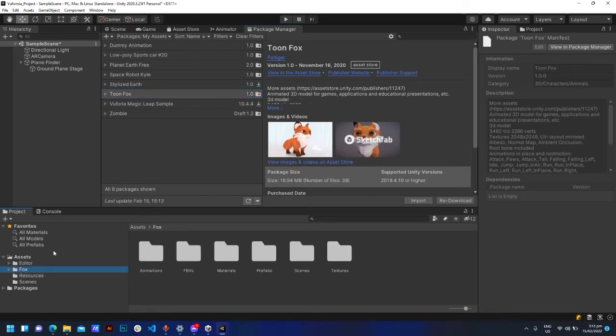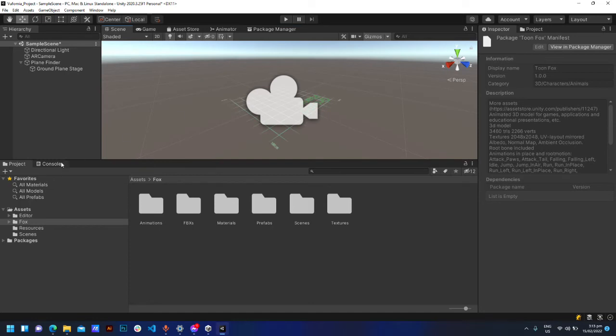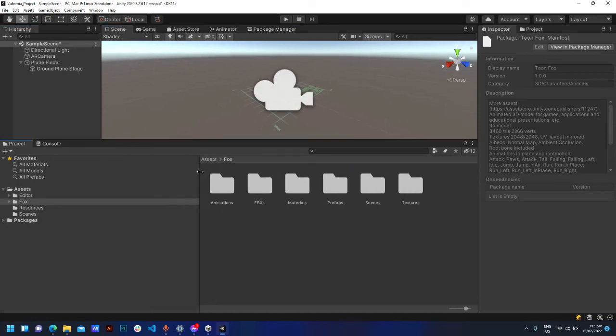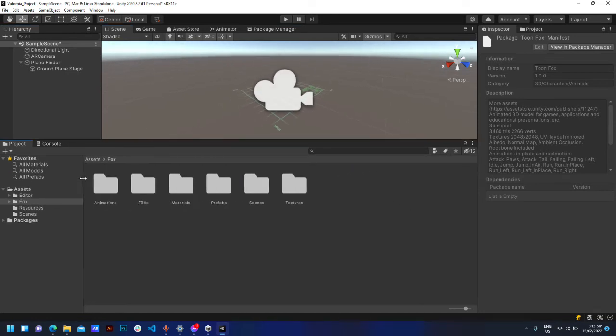Now the assets are in Unity. Let's go back to the scene and drag the object inside the Ground Plane Stage.